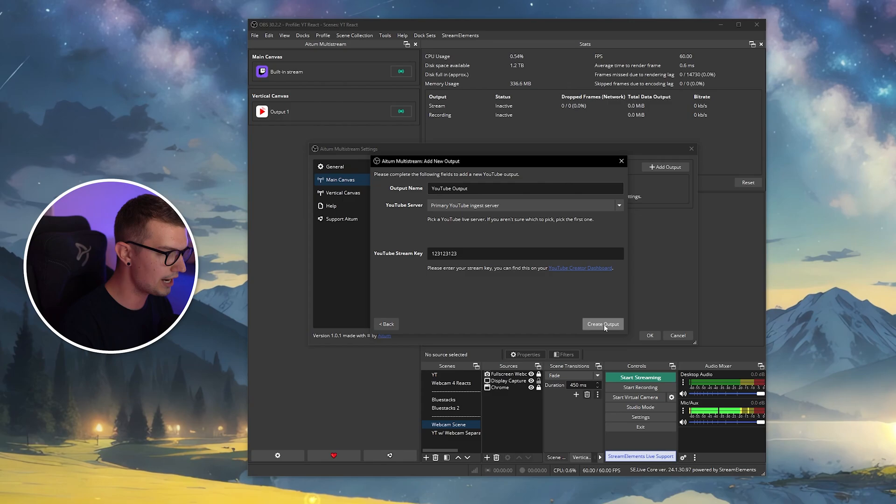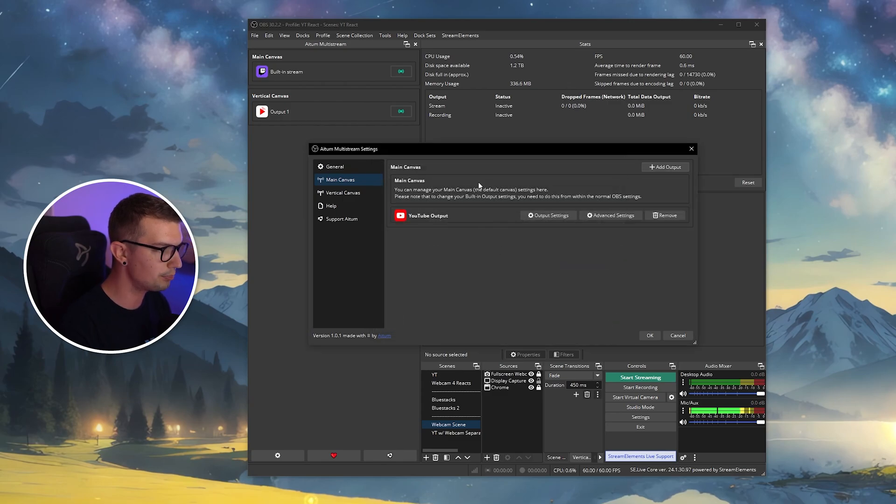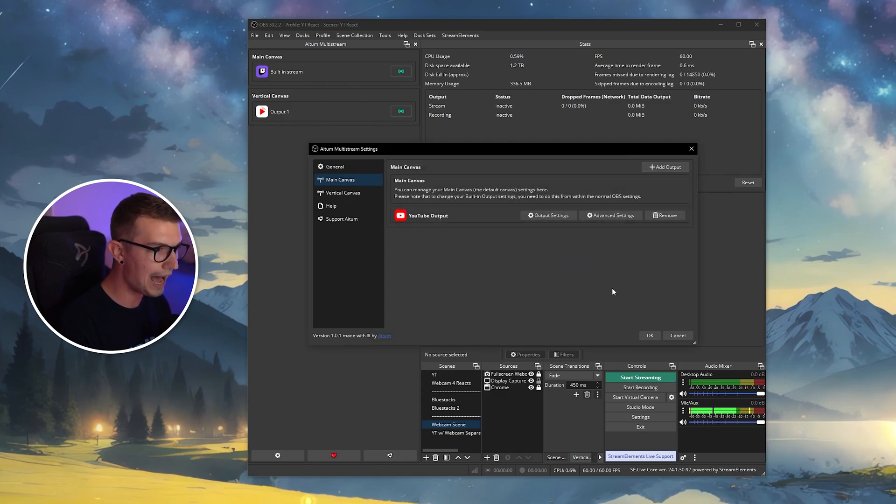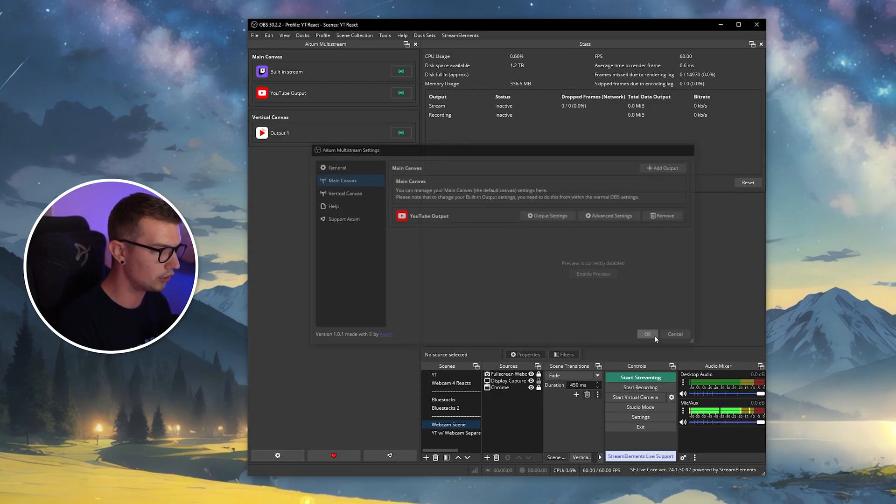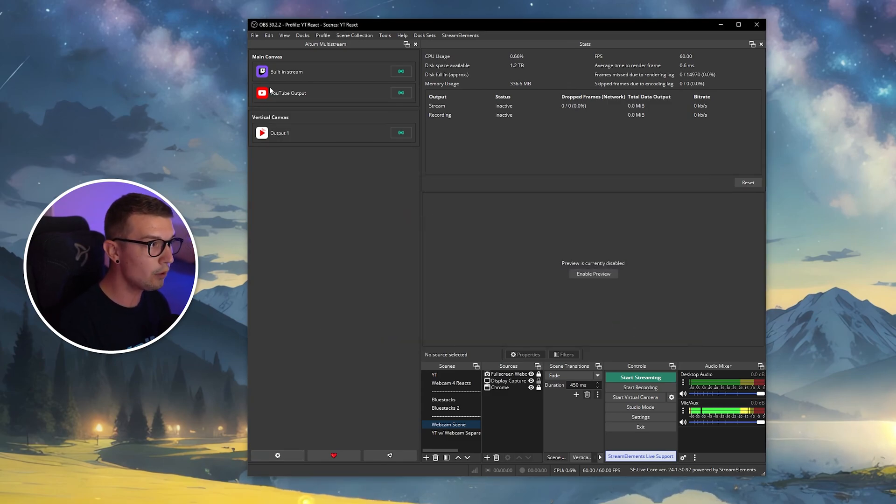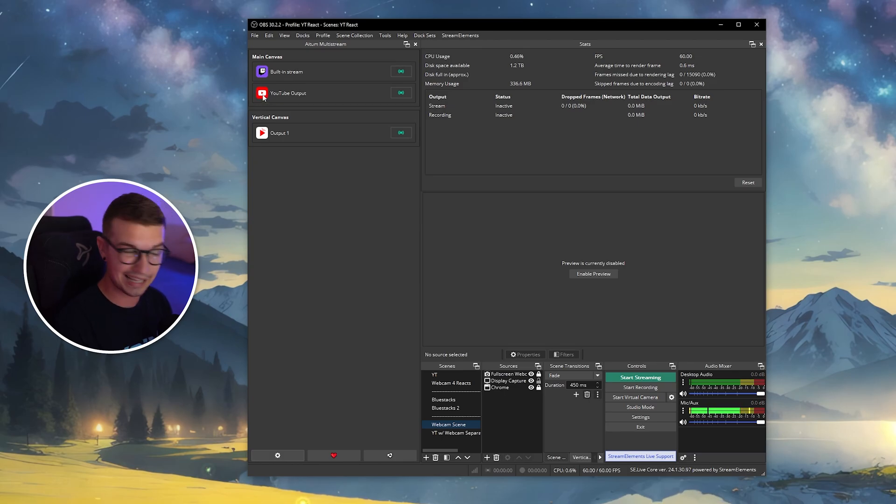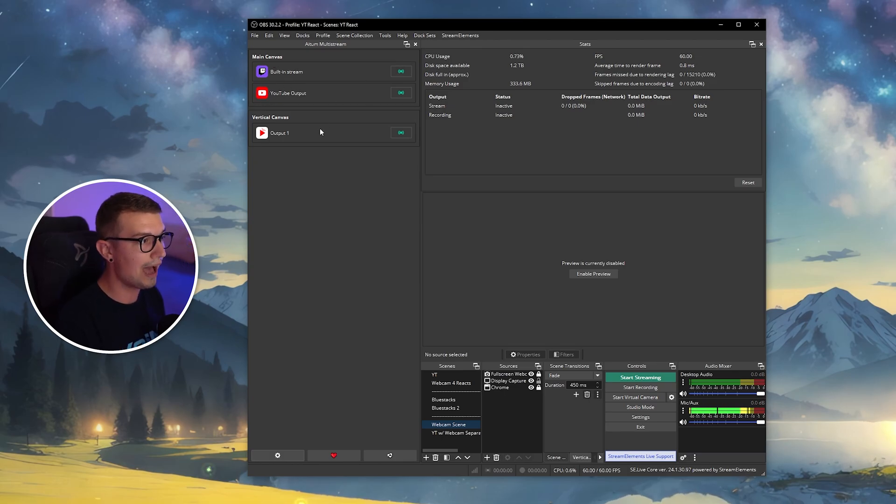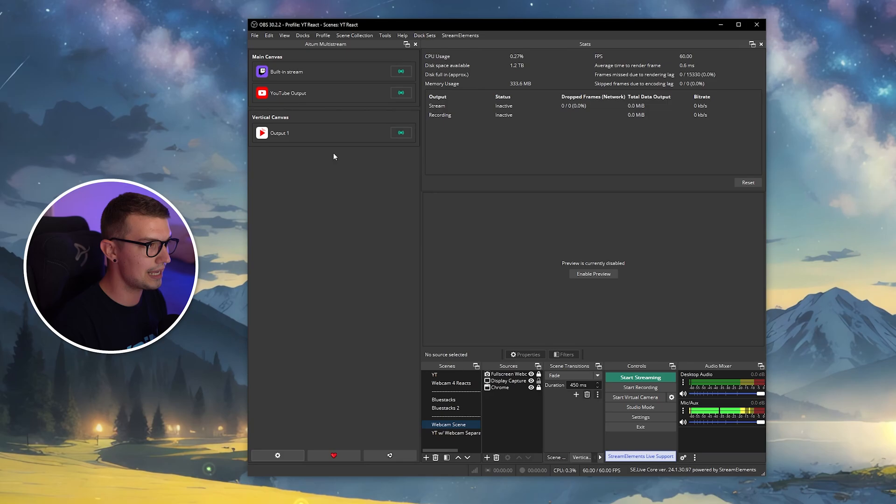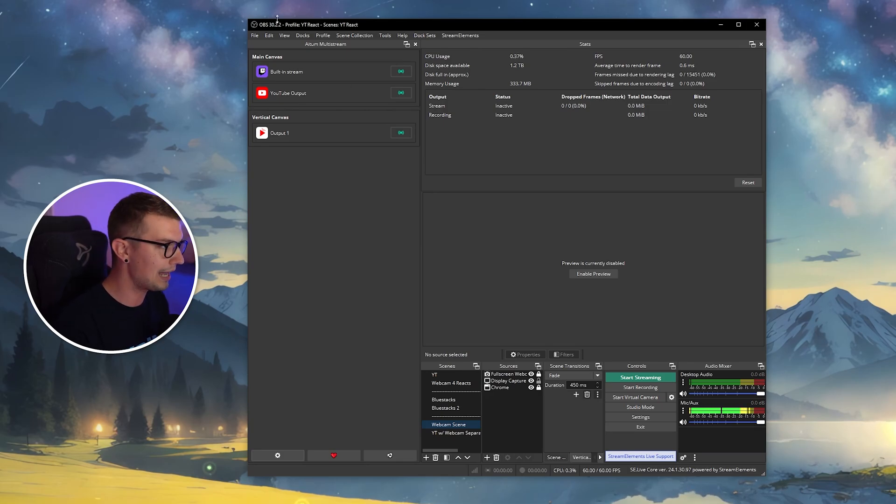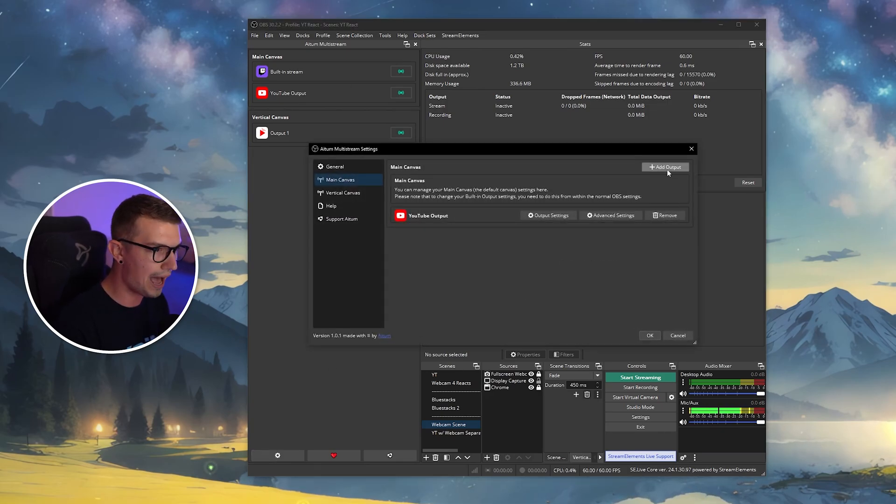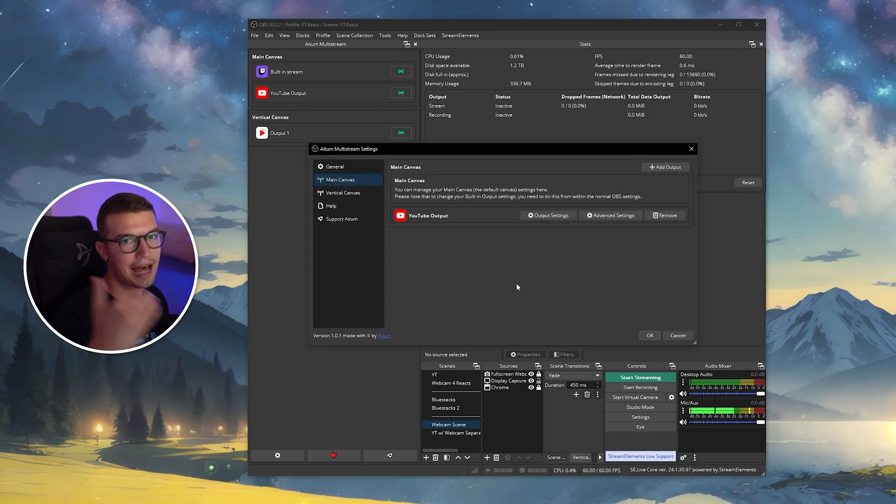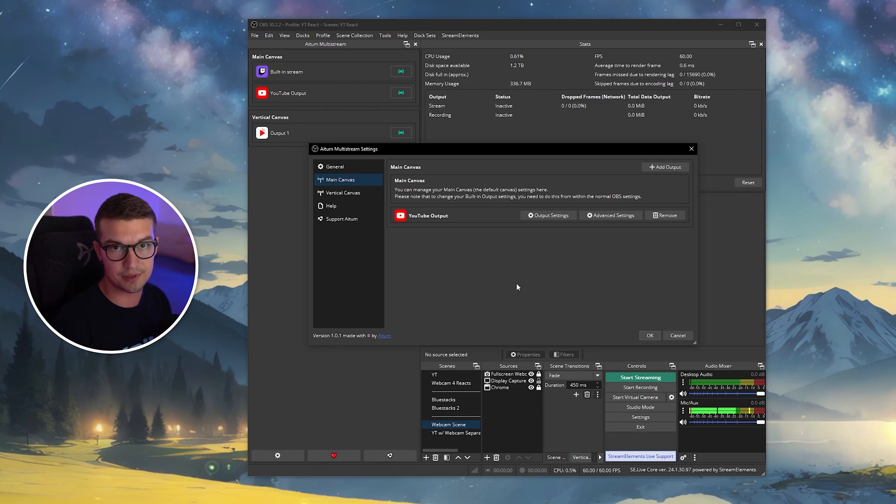I'll just put like one, two, threes for now, create output, and now I have my YouTube output. If I click on OK, it will show up in top left. So now you have two multi-streams set up or two platforms set up. If you want to add more, you do the same thing. You go add output, and you just add more platforms, and you're chilling.